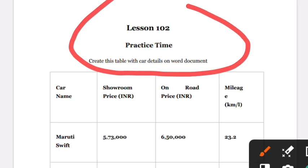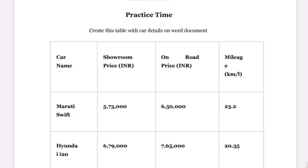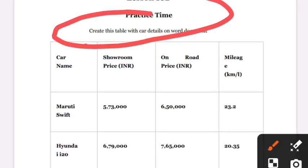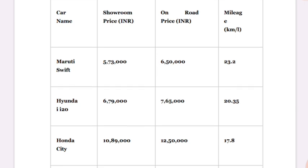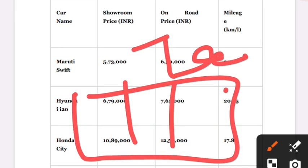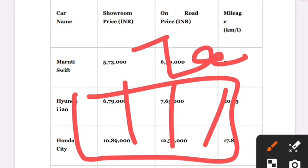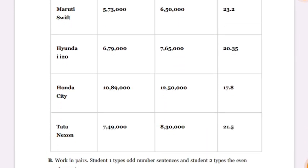Let's understand. So first, you are going to create a card detail table. This is a card detail table which you are going to make in MS Word. The MS Word document — you are going to learn so many things there.